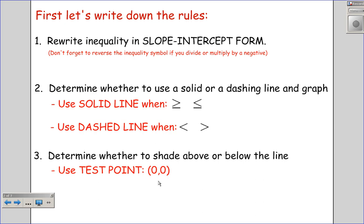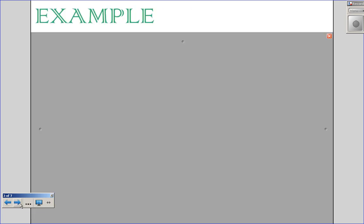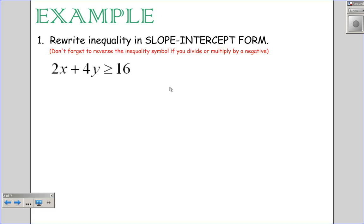That test point will either be above or below our line, and we can use it just like we did with graphing systems of equations — as a test to see whether our point works or not. We're going to use that test point to determine whether we shade above or below our lines. All right, let's take a look at an example. Our first example is to rewrite the inequality in slope-intercept form.